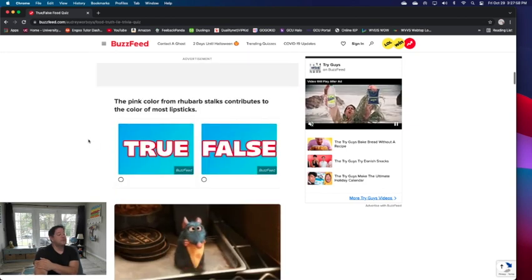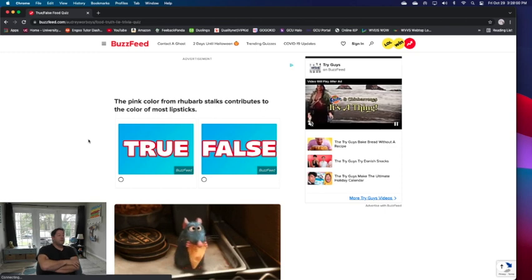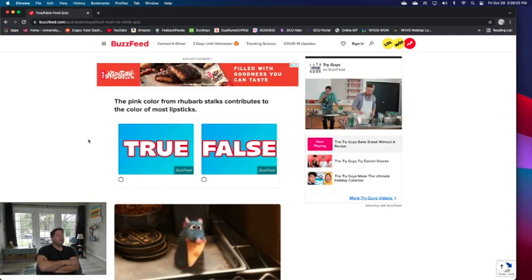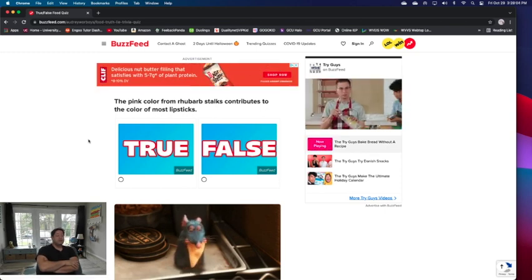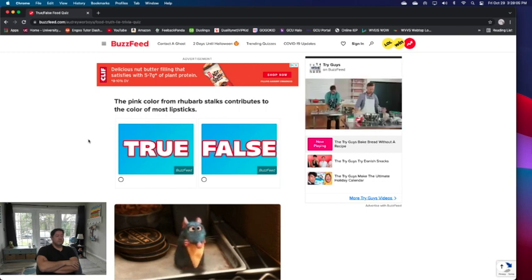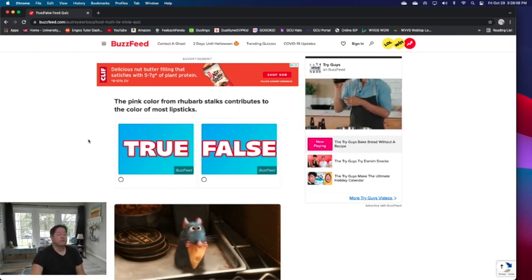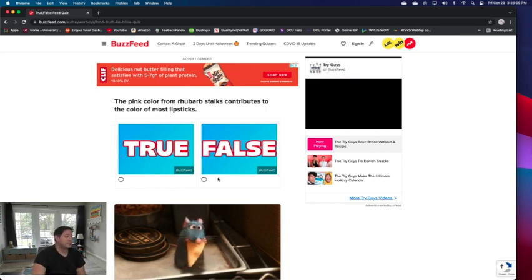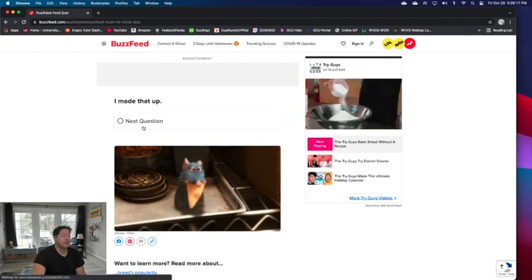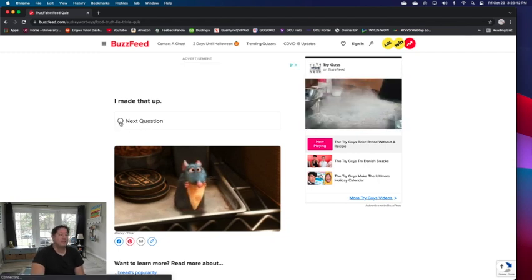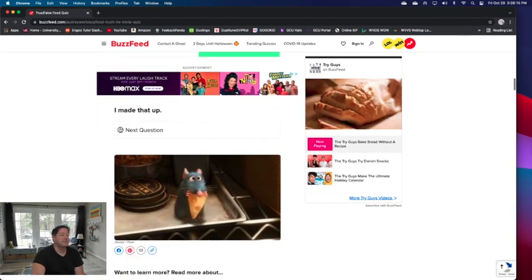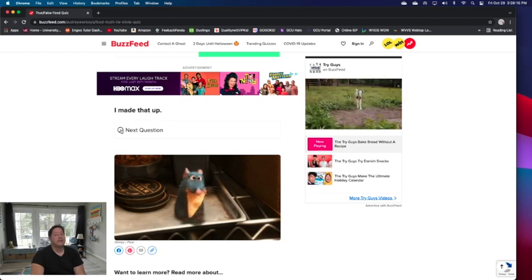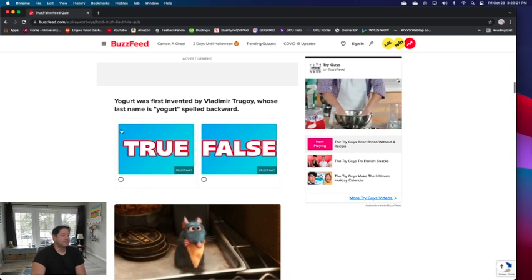Next question: pink color from rhubarb stalks contributes to the color of most lipsticks. I thought that was... I don't know if it... I'd say false. I made that up. Next question. I've never heard of rhubarb having anything to do with the makings of makeup.